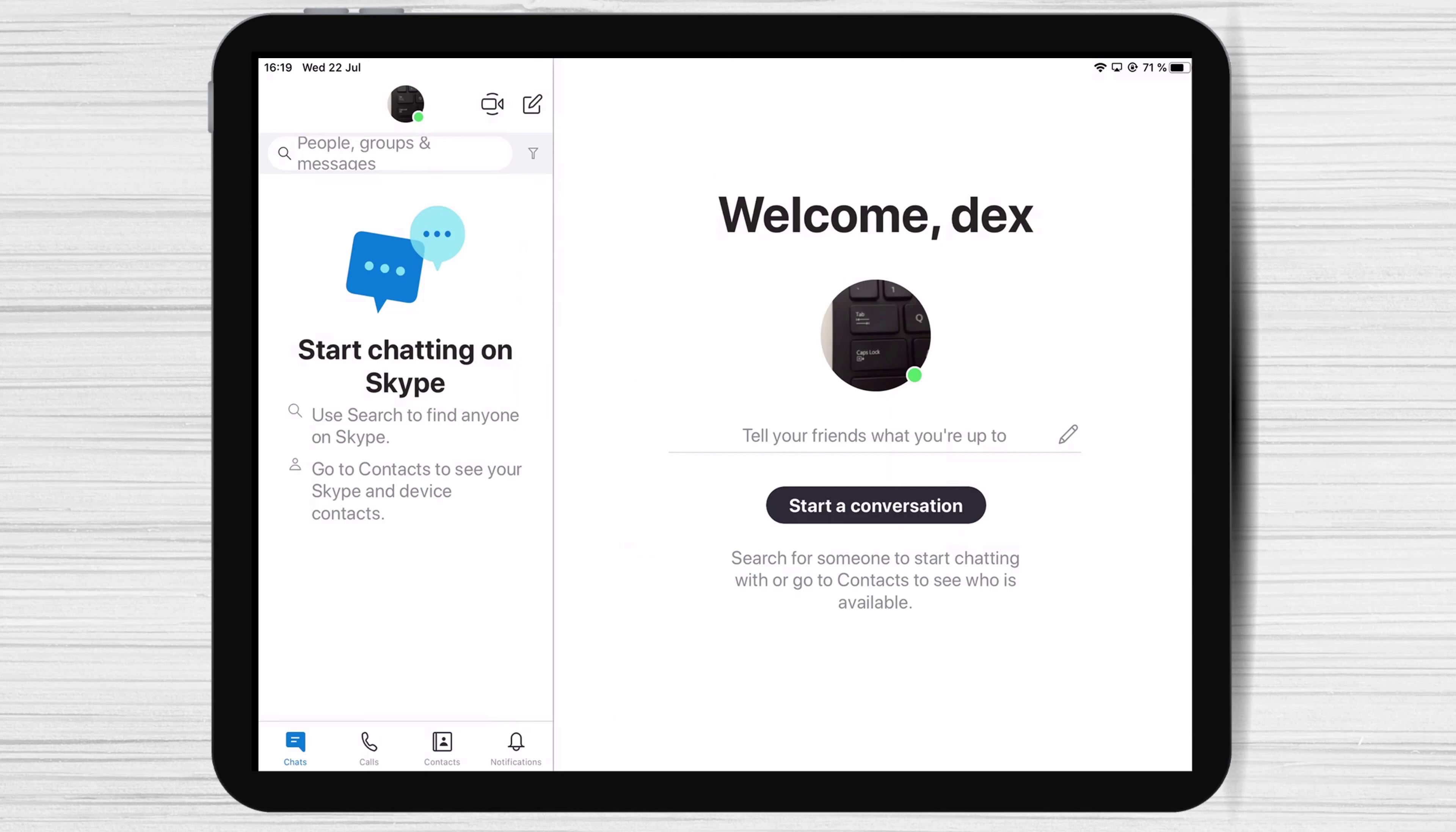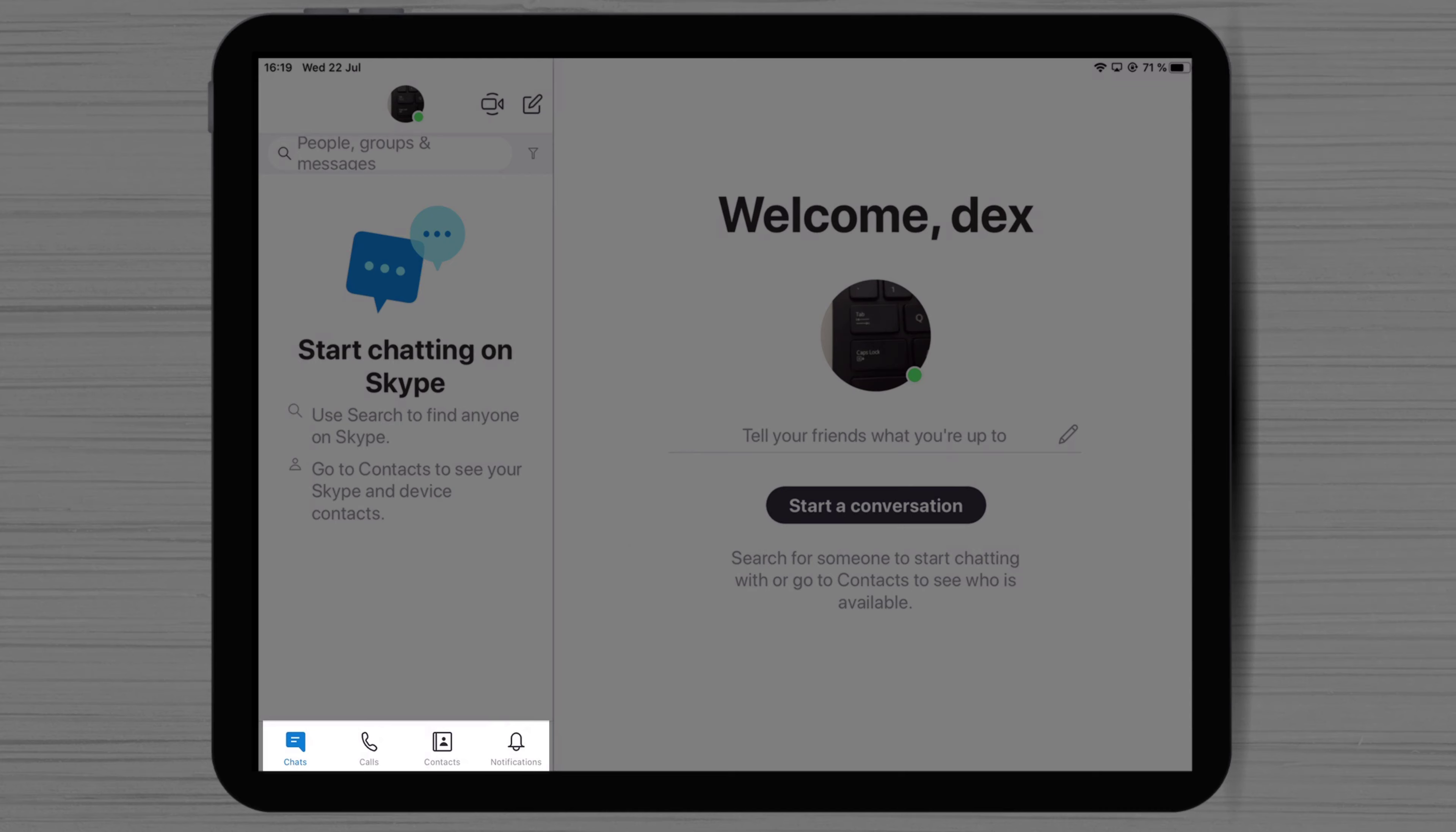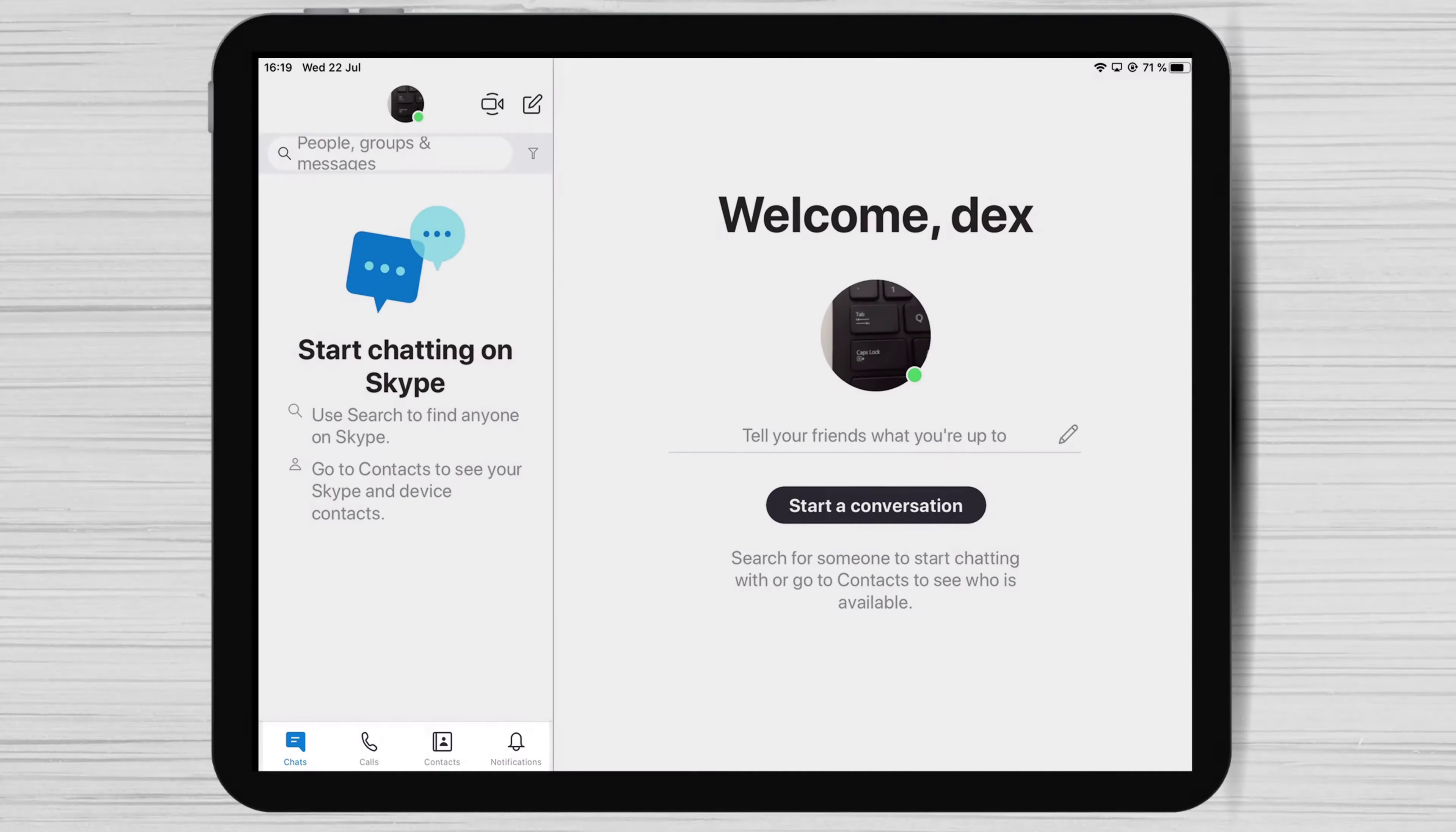You have now created an account on Skype for iPad. Let's check a bit the settings we have for Skype to understand the software better. On the bottom, you have the following sections: Chat, Calls, Contacts, Notifications.